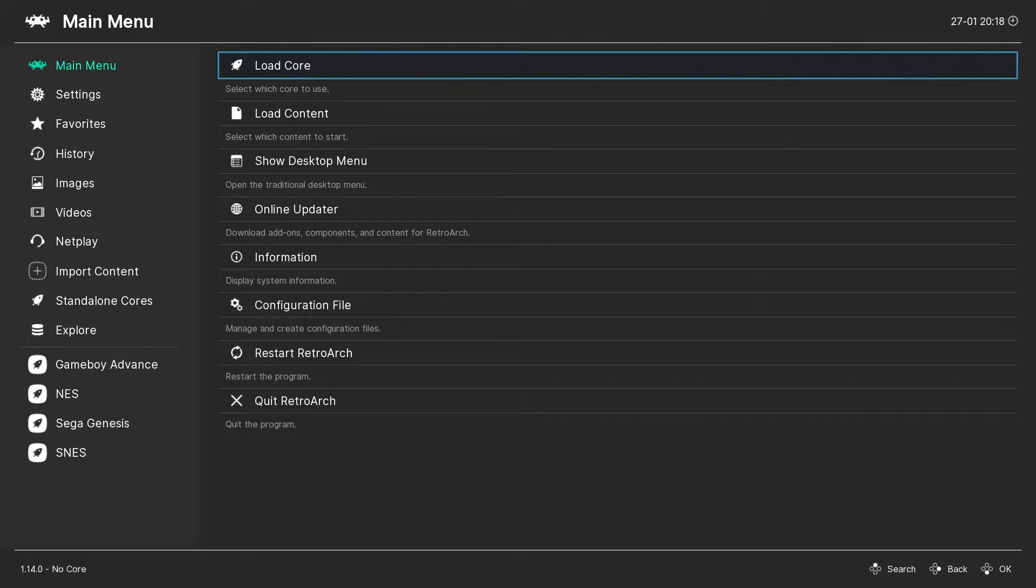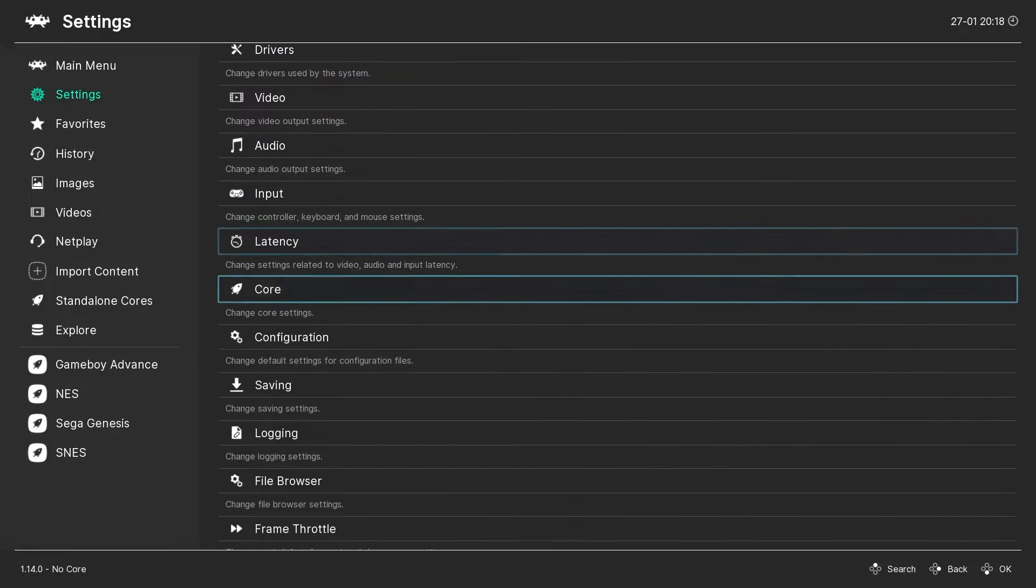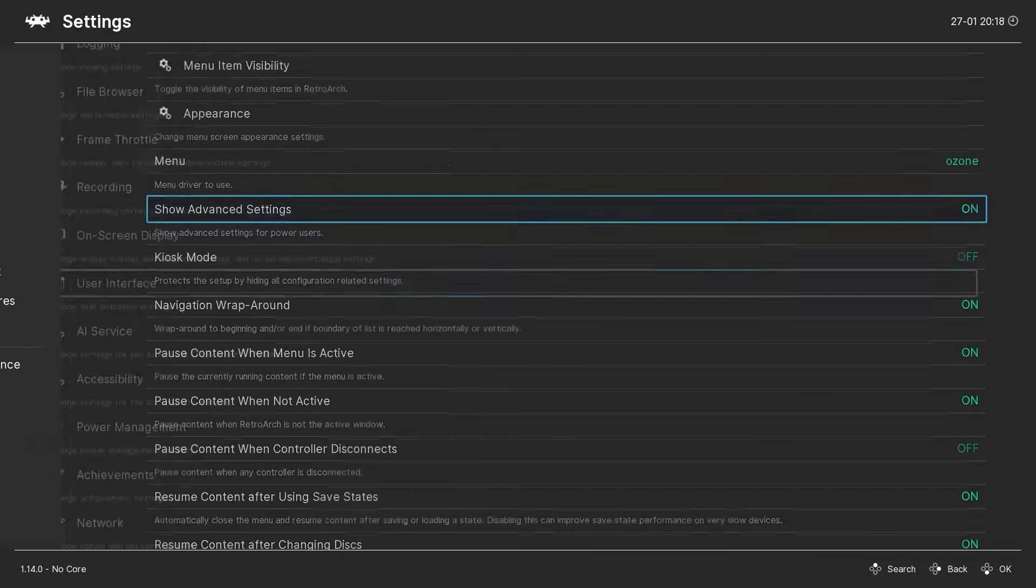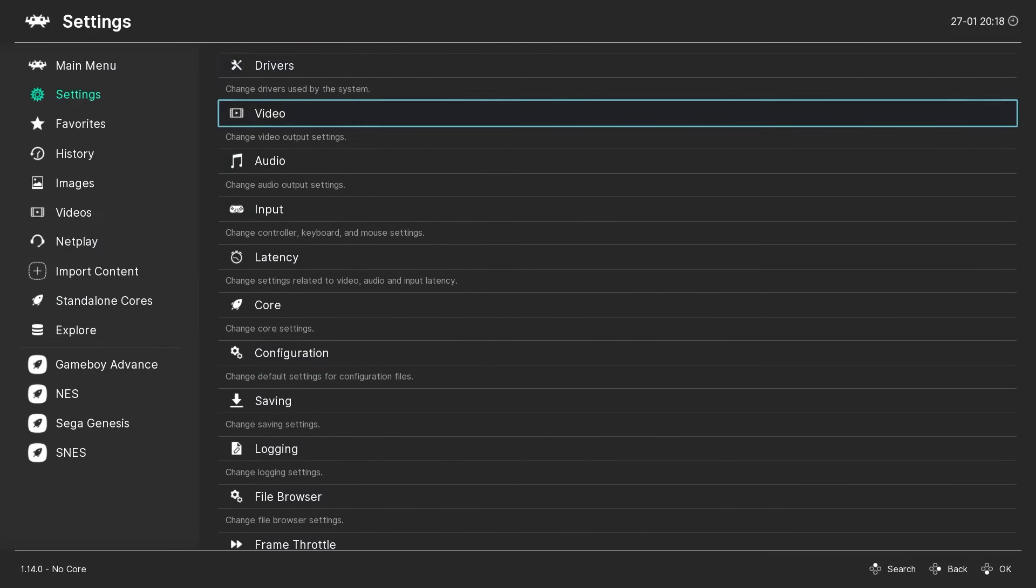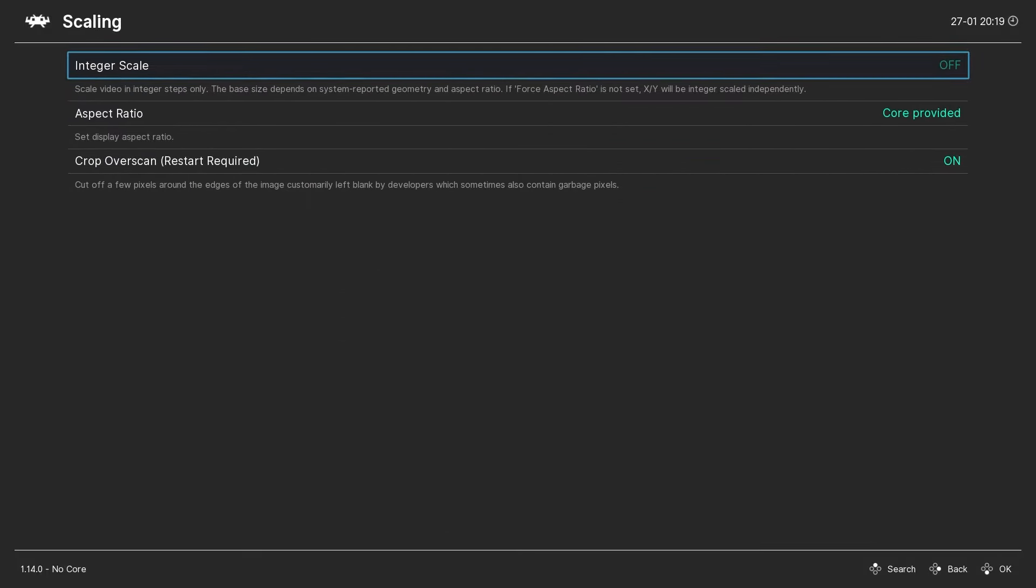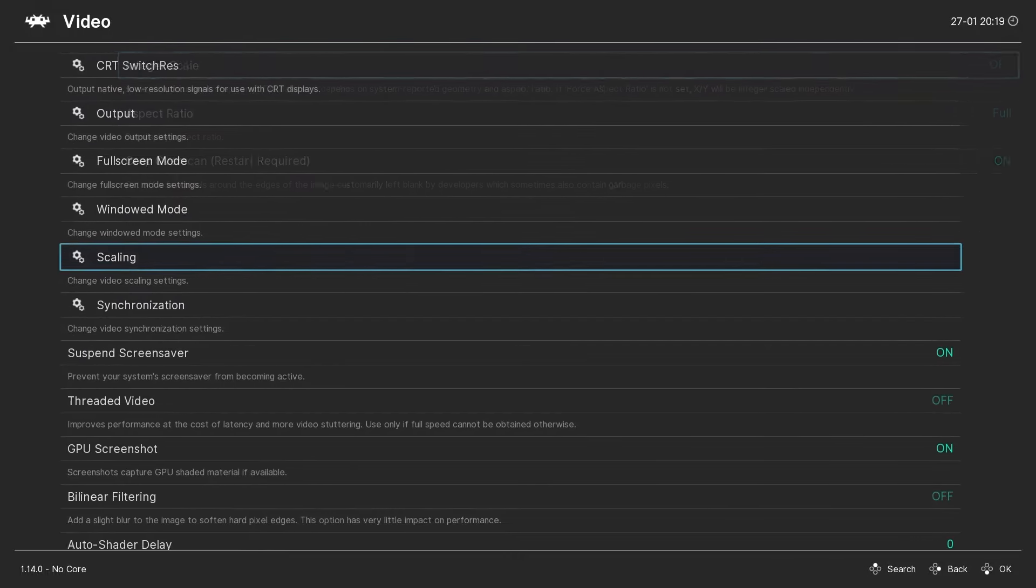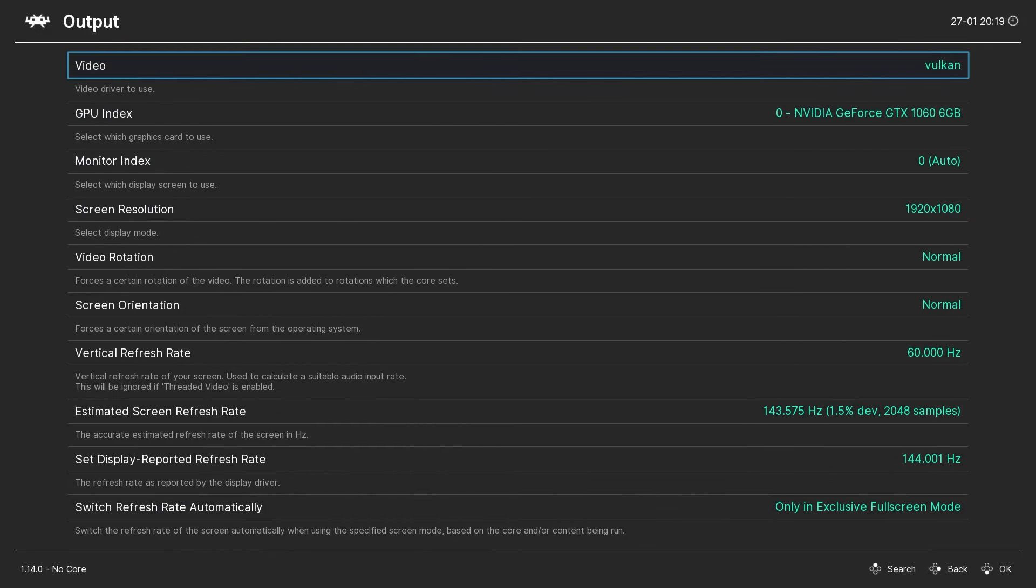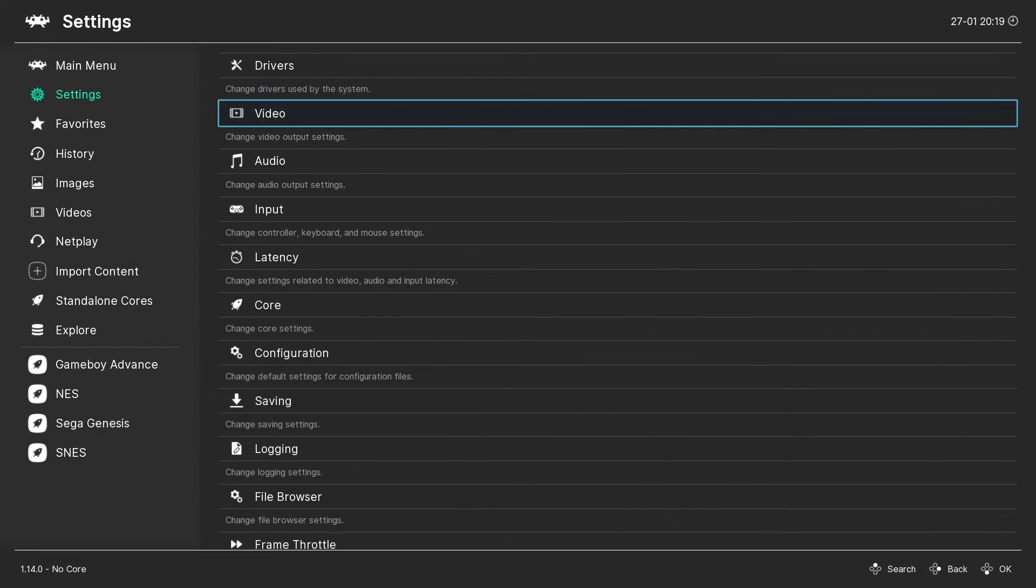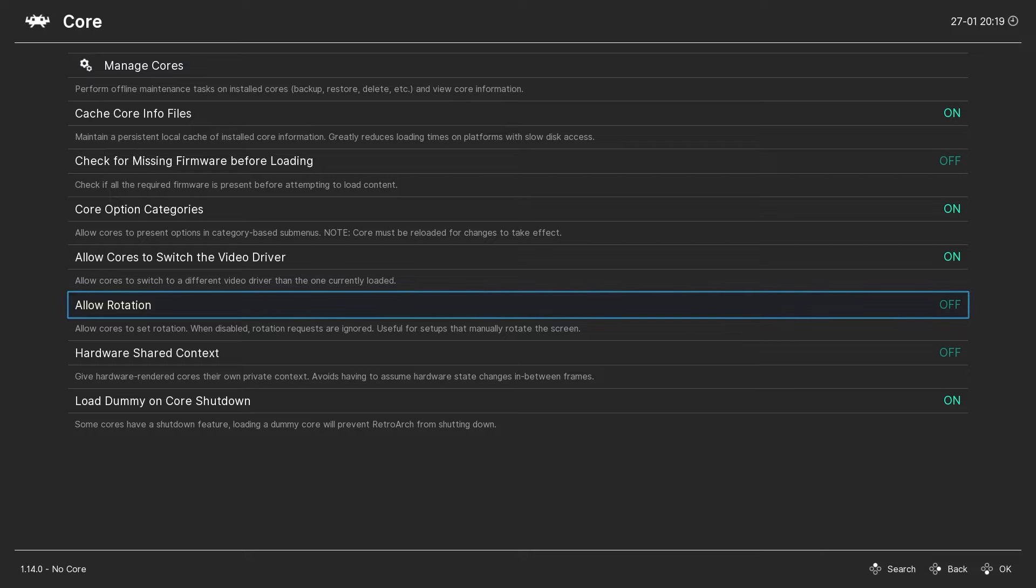To use the Mega Bezel shaders, there's a few settings in RetroArch we need to confirm. First, we go to Settings, User Interface, you want to make sure that Show Advanced Settings is turned on. Next we want to go to Settings Video, we're going to go to Scaling, we want the Aspect Ratio to be Full, Integer Scaling Off. Next we go to Output, you want Video Rotation Normal, and then back out to the Main Settings and Core. And here we want to make sure that Allow Rotation is off. With all those settings confirmed, let's check out some of these shaders.